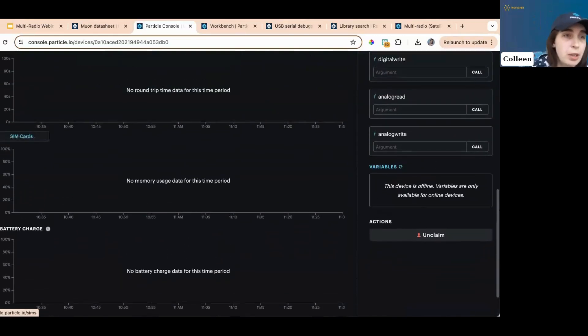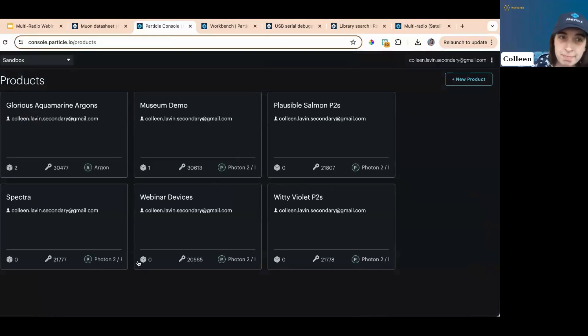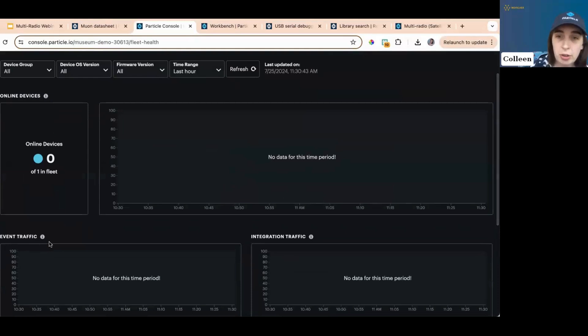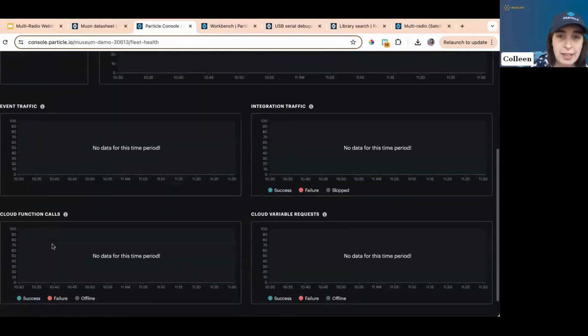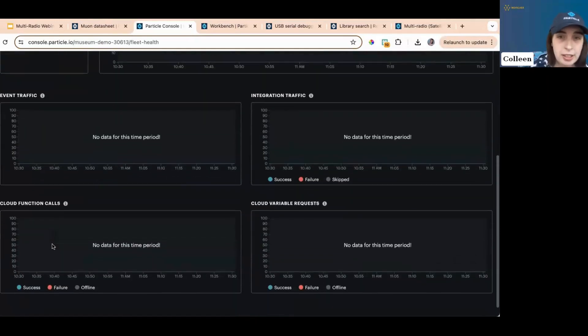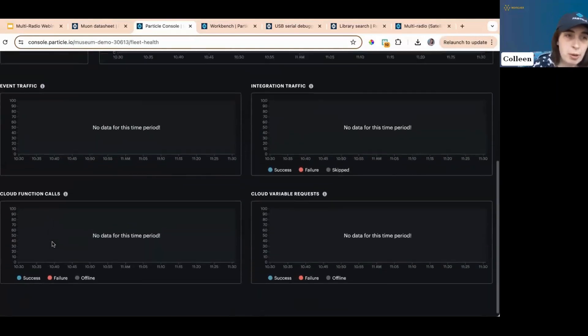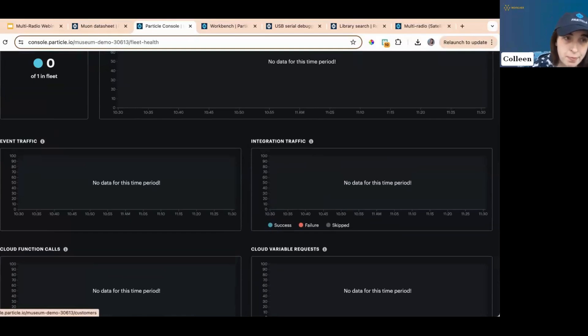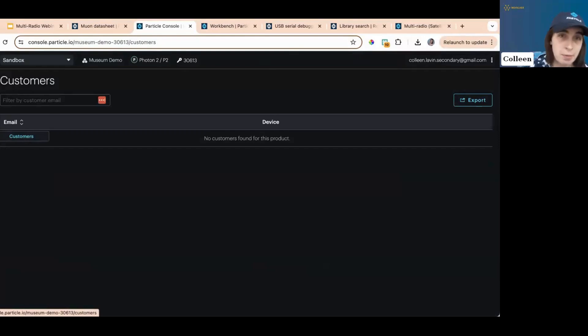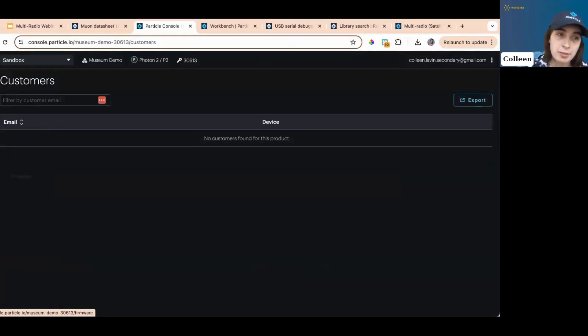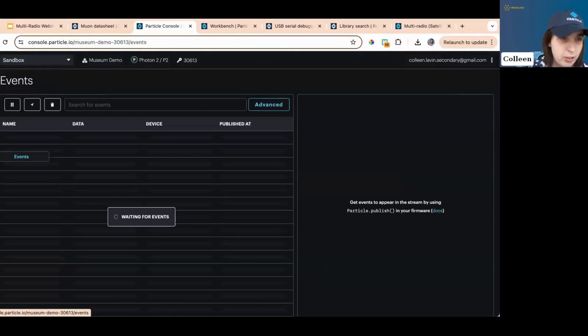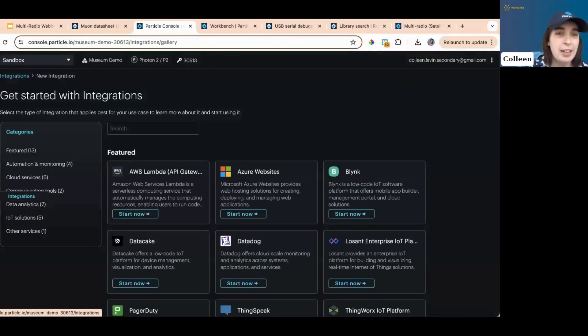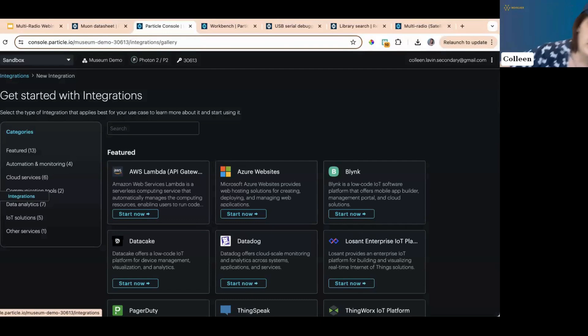Now, you can also see the products you're part of. So you can have multiple devices in a fleet, and it'll show you your general fleet health, event traffic, integration, cloud function calls, variable requests, all of that. It'll go over your customers. My business here is doing very poor. There are zero customers for it. I'm failing. It'll go over the events. You can check out your firmware and you can, oh, this is my favorite feature, by the way. This is fairly new. You can get started with a, with setting up an integration.